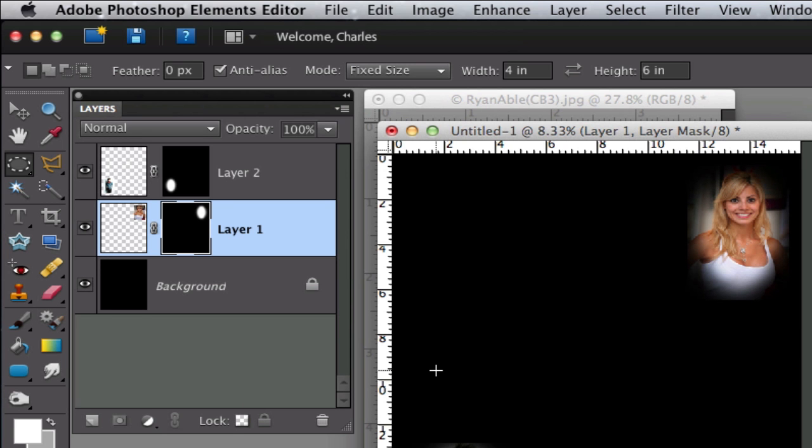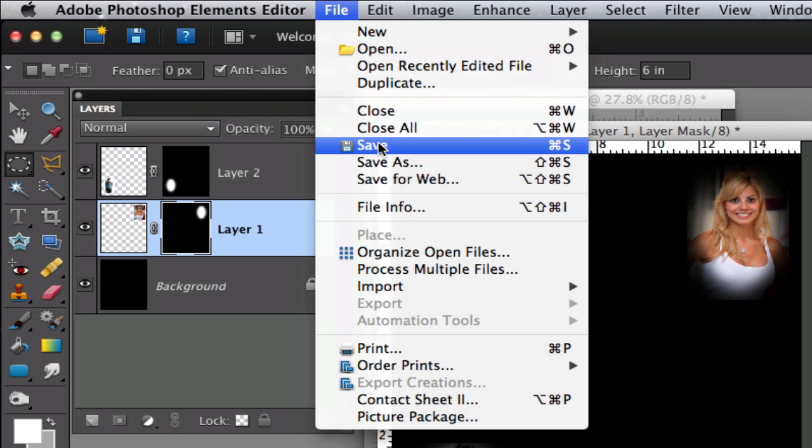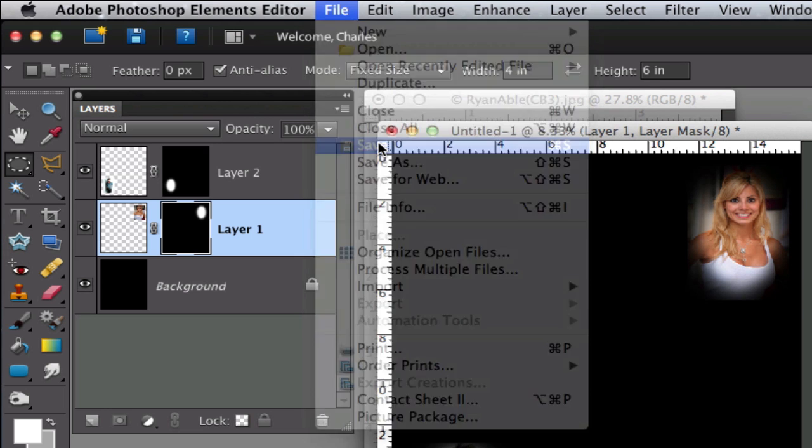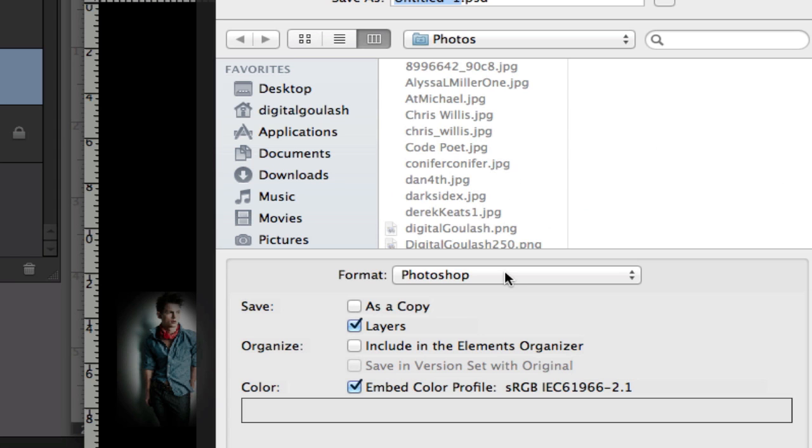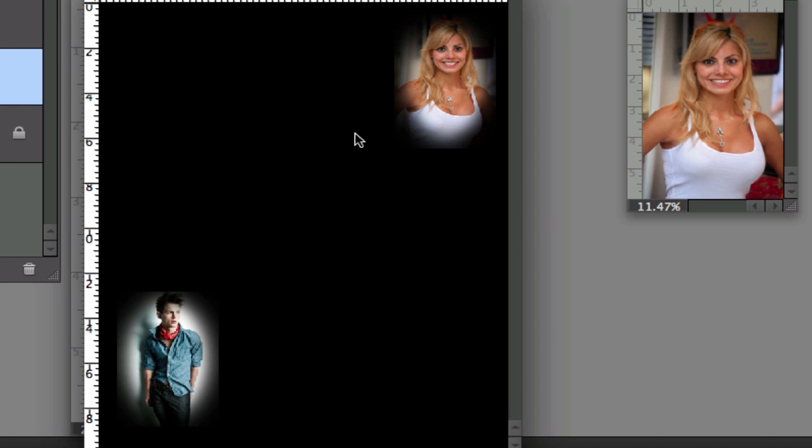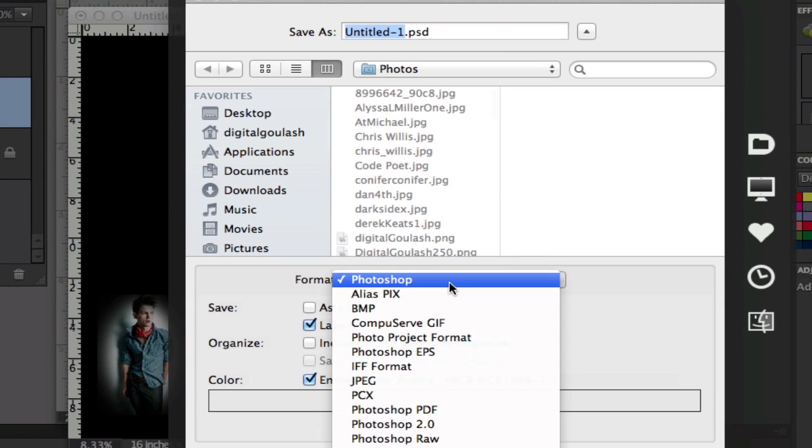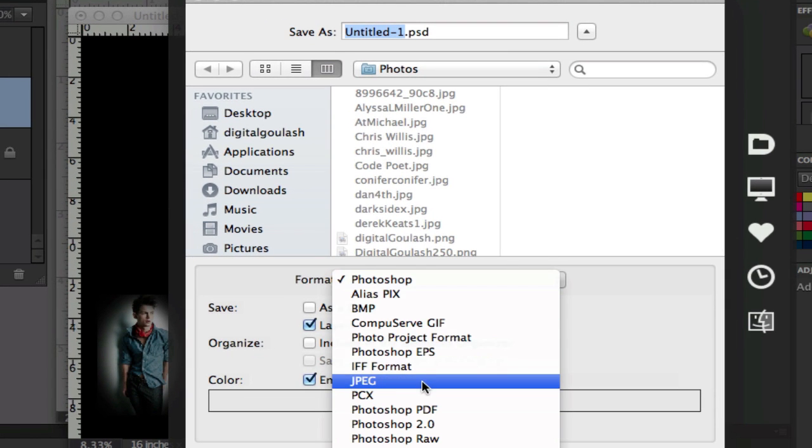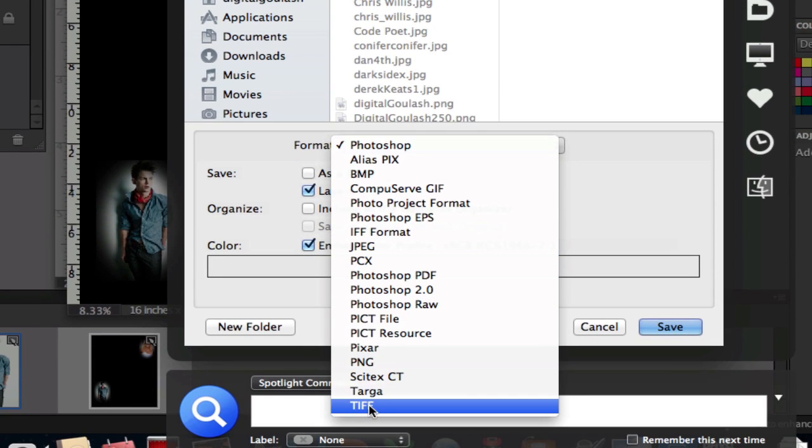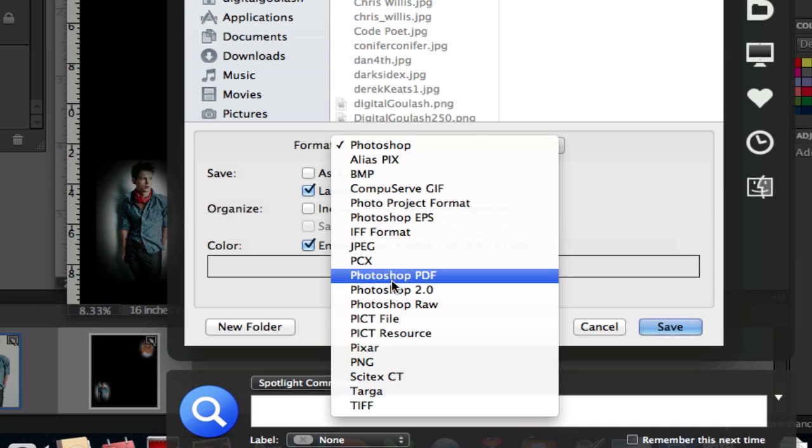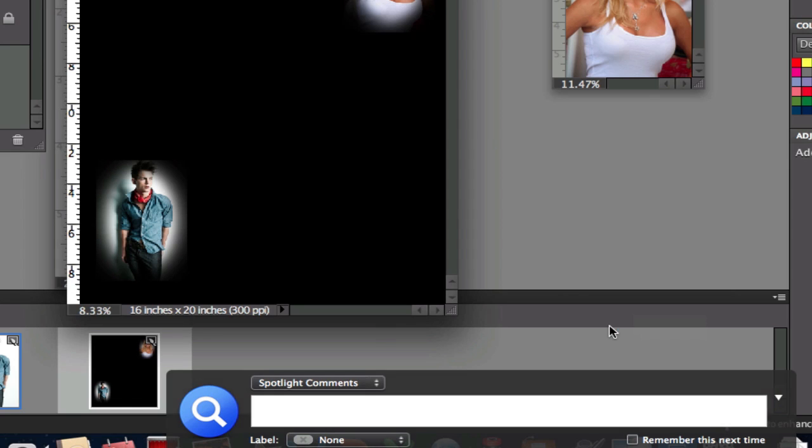So what you're going to do is repeat this procedure for all the pictures of your family members and put them in there. When you're done you can just do a file save first, and save it out as a Photoshop document because that keeps all the layers intact so you can go back and make changes. When you're getting ready to print this, you're going to want to do file save as. Change that to a JPEG or TIFF if you want, depending upon what your print shop wants, and then save that out.